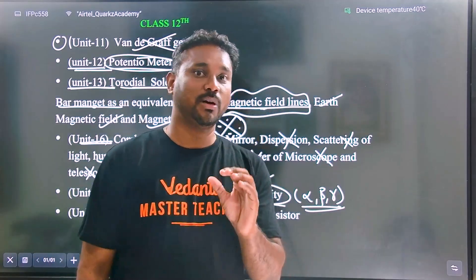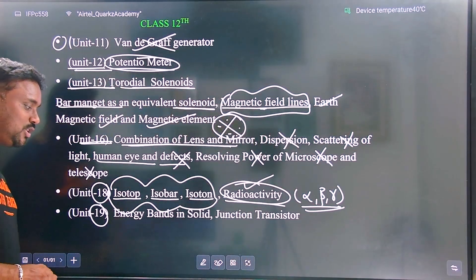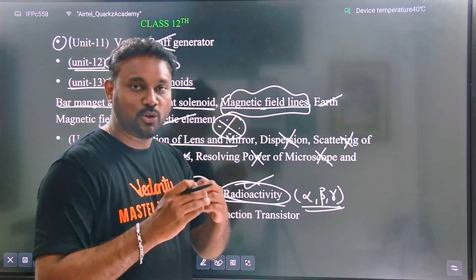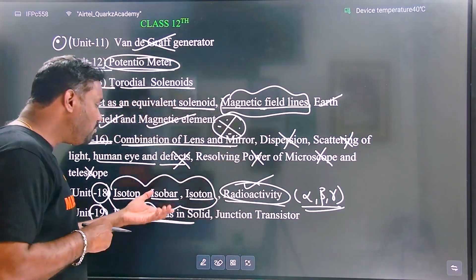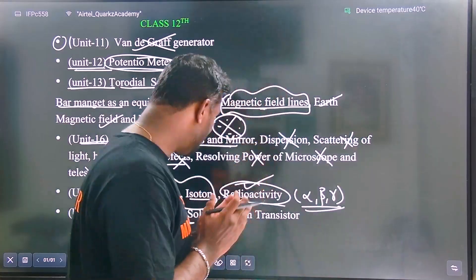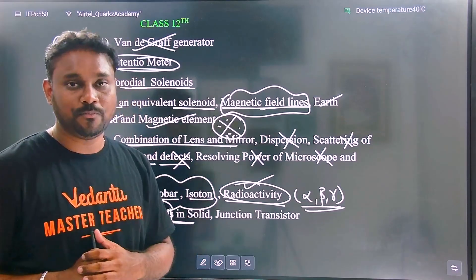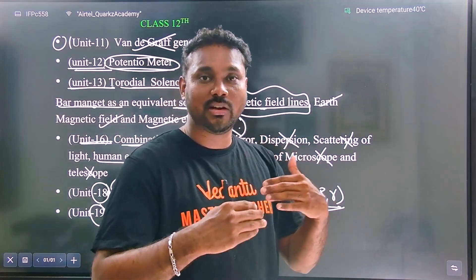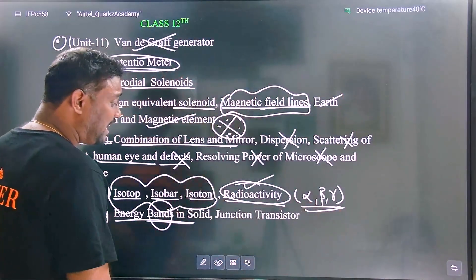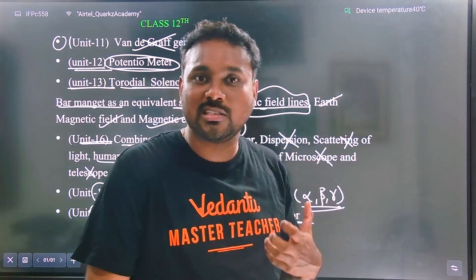Alpha and gamma decay are a basic part of chemistry. The energy band in solids is an electronic device concept — semiconductor, conductor, and insulator must be read and understood. You can distinguish between conductor, insulator, and semiconductor. Junction transistors are a delicate topic and very important.